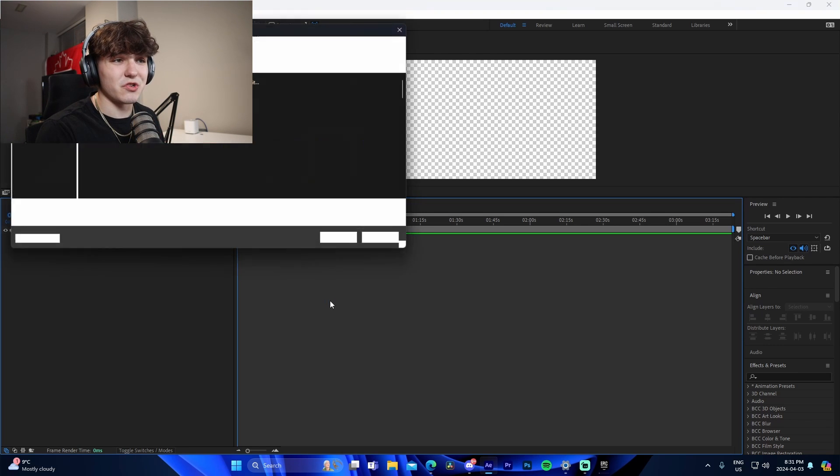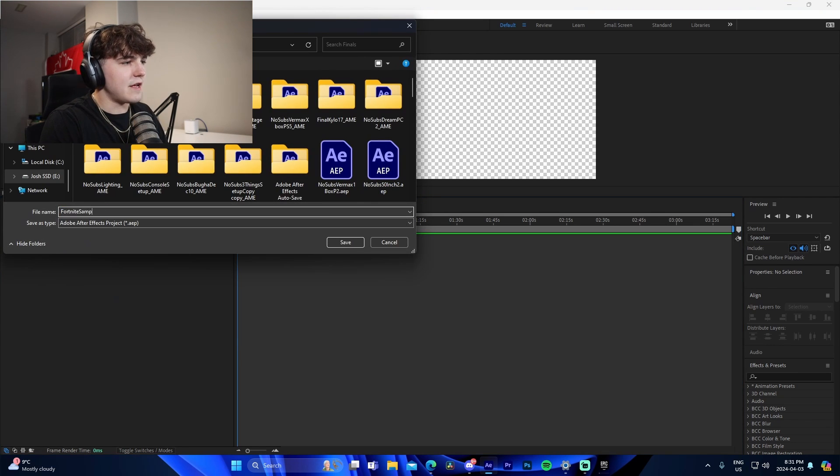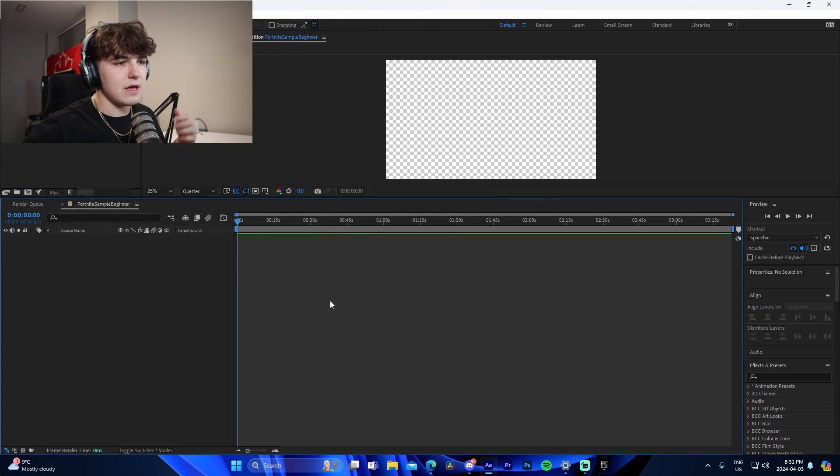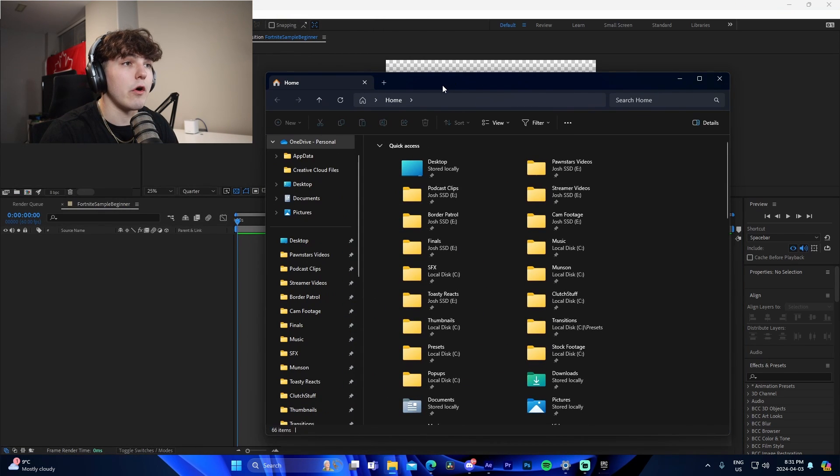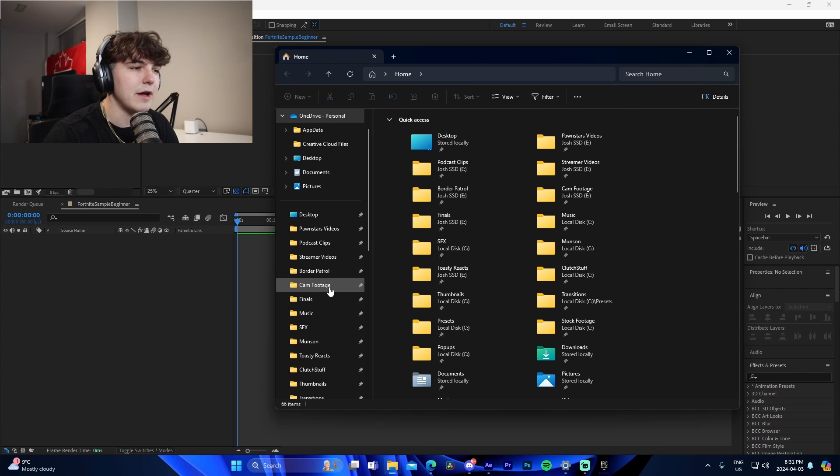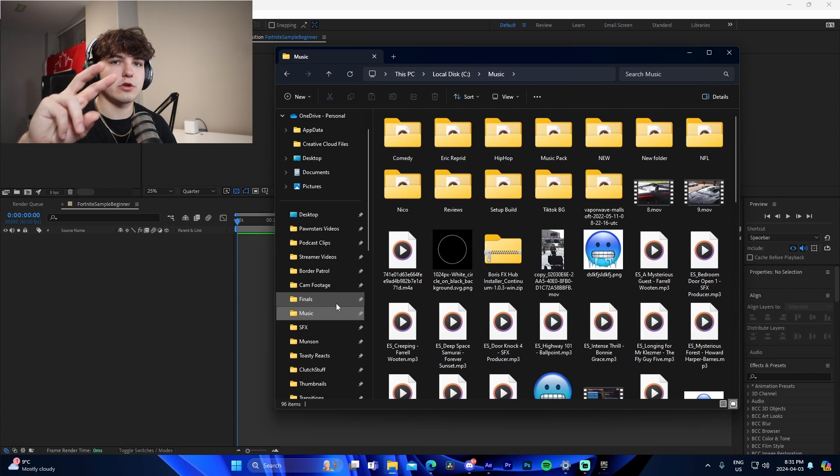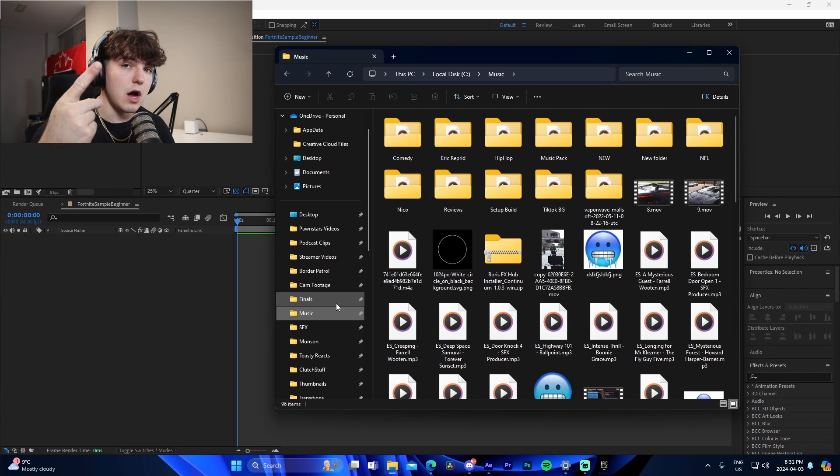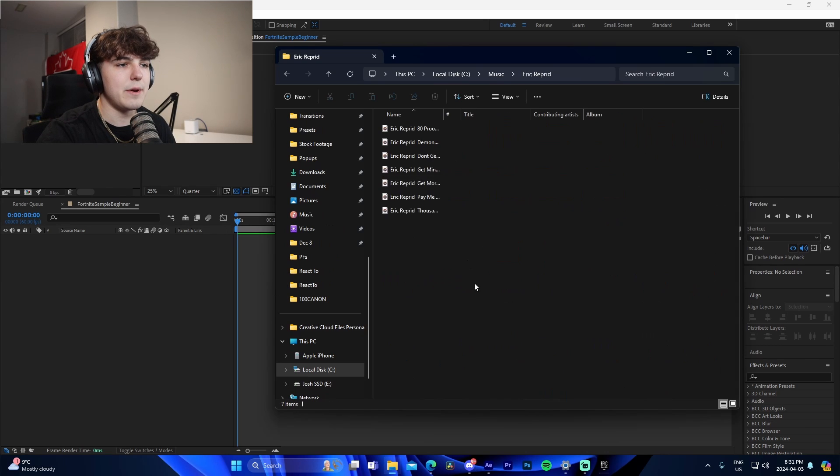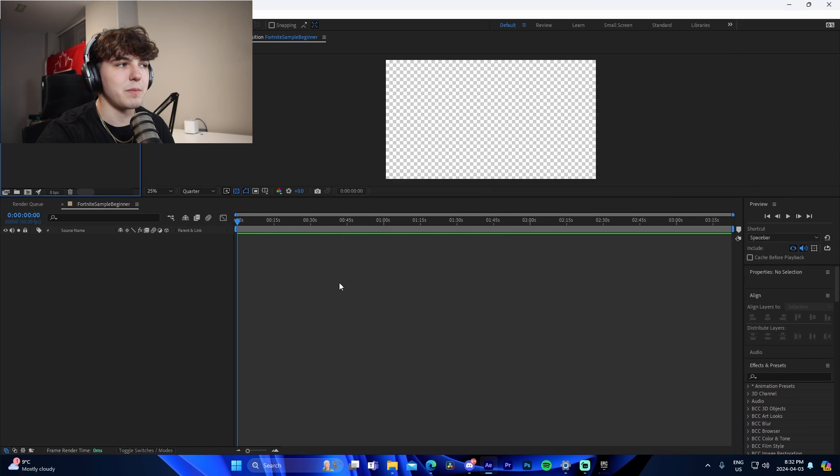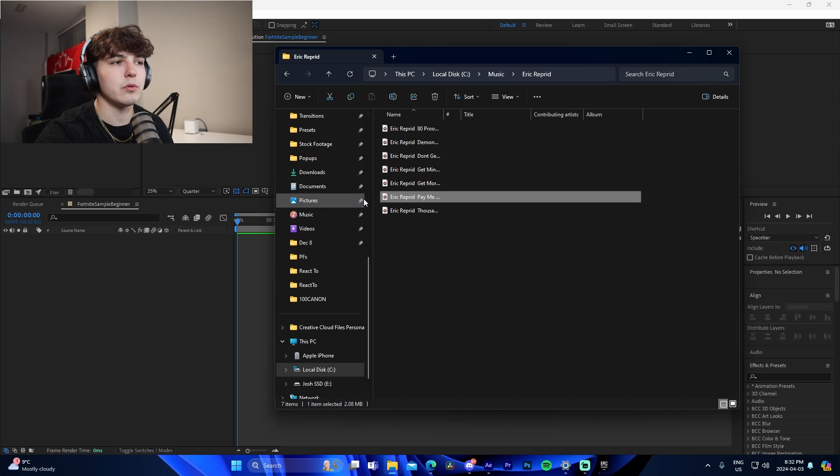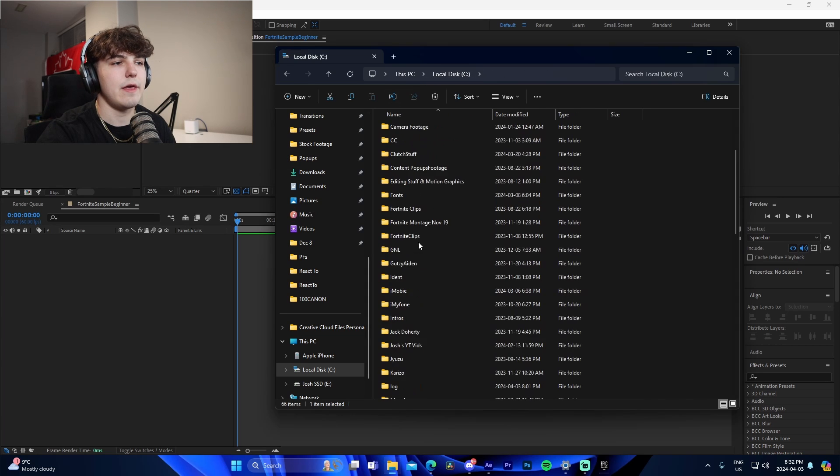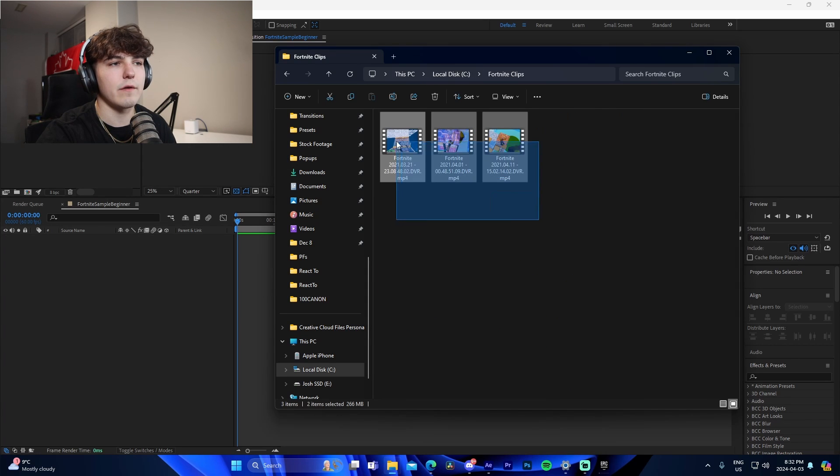First thing you want to do is press Control-S. This is going to save our project. If you guys are new to After Effects, which you probably are because this is a beginner guide, we're going to add in our two main assets, which is going to be a song and then we're also going to be adding our Fortnite clips. I'm going to add the song that I use in all my tutorials, Pay Me by Eric Rappard, and we're just going to drag it into our media pool right here.